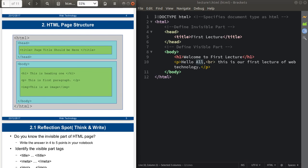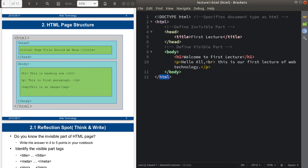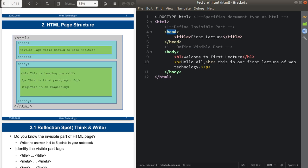Remember that whenever you are writing your HTML code, first of all you have to write the DOCTYPE declaration, which tells the document type — it specifies that your document is an HTML document. Then there is the root element, which is the html tag. Everything should be enclosed within this html tag. Inside the html tag, there are two parts: one is the invisible part and another is the visible part.